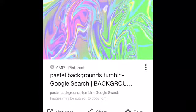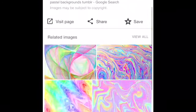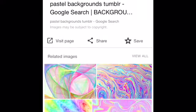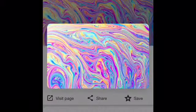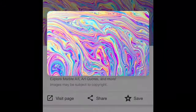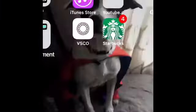I chose the pastel Tumblr backgrounds because I thought they'd be really cute. I found one I liked — it was kind of tie-dye-ish with pastel colors. But scrolling down I found one I liked even more because it had more colors. You want to hold it, swipe up, then press 'Save Image,' then go to iMovie.